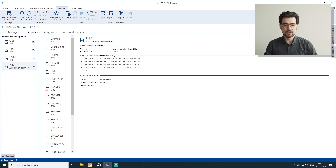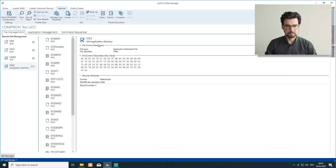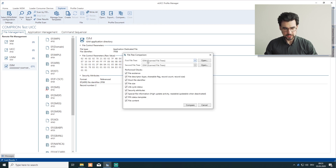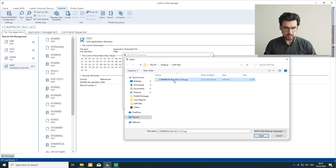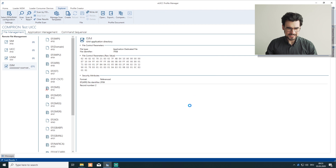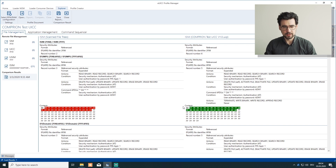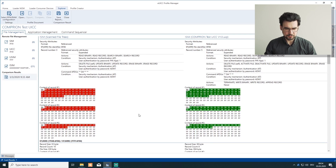Alright, now that we see the content of the card, we want to compare it to our master file. So we want to click compare, second file tree, and select the master file. You can use different file types as well, but we want to use UXP right now. And immediately we see the differences between our scanned card and the master file, which means that we need to change something later on. And if we scroll down, we see even more differences.